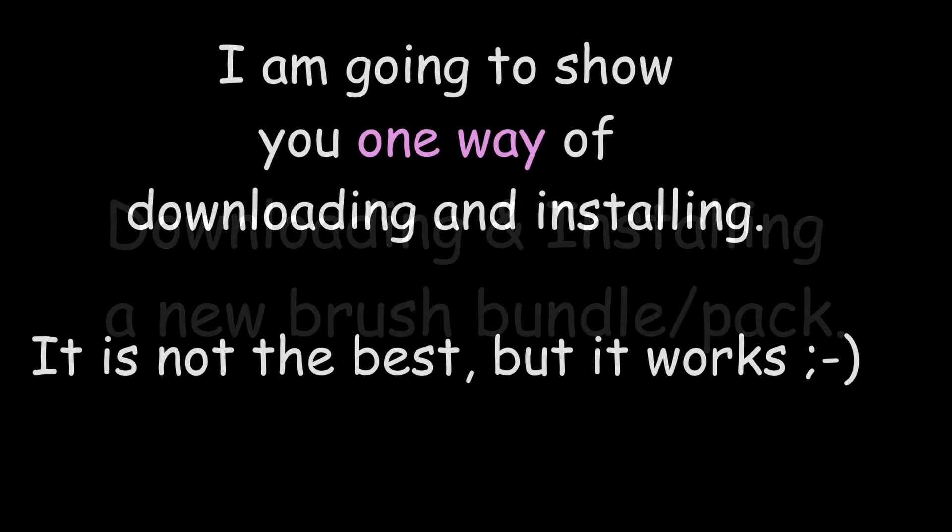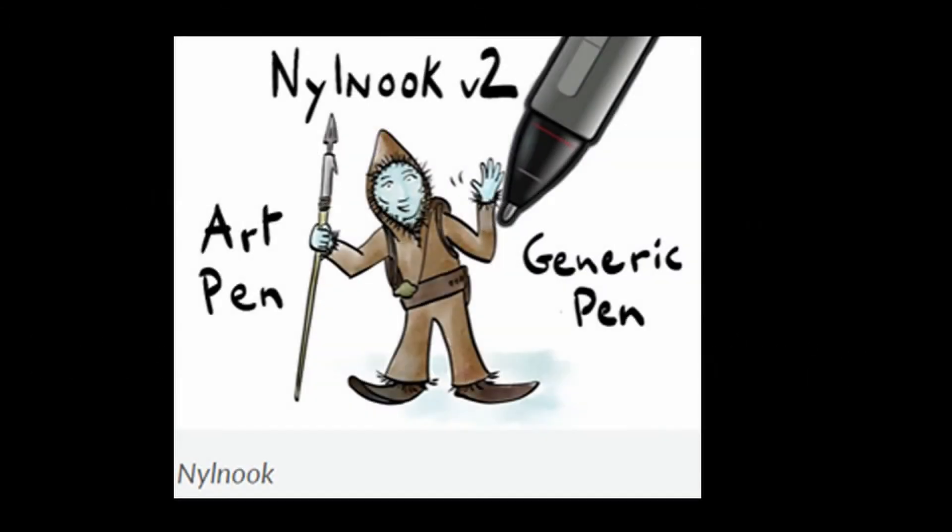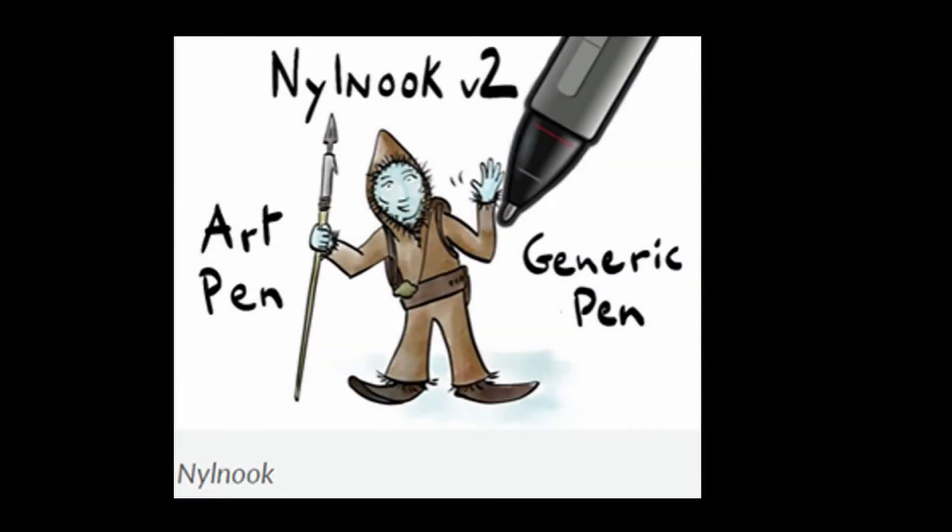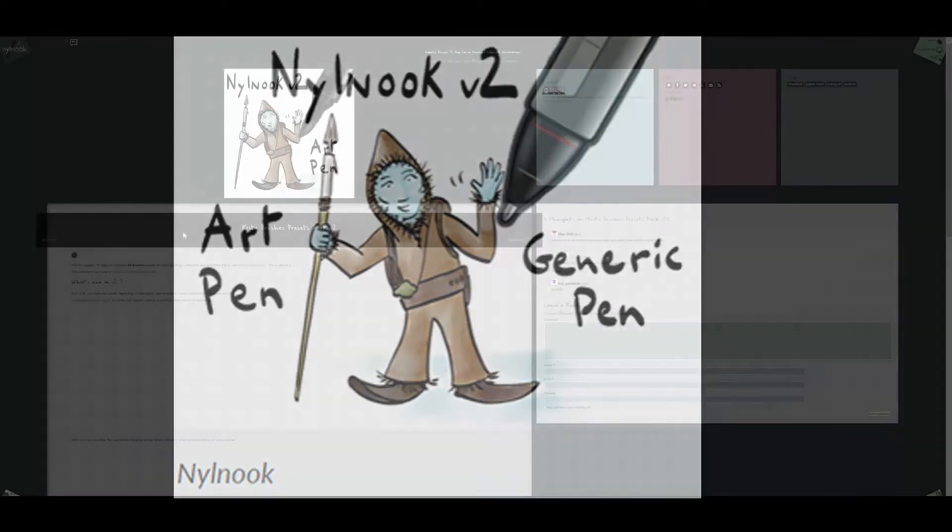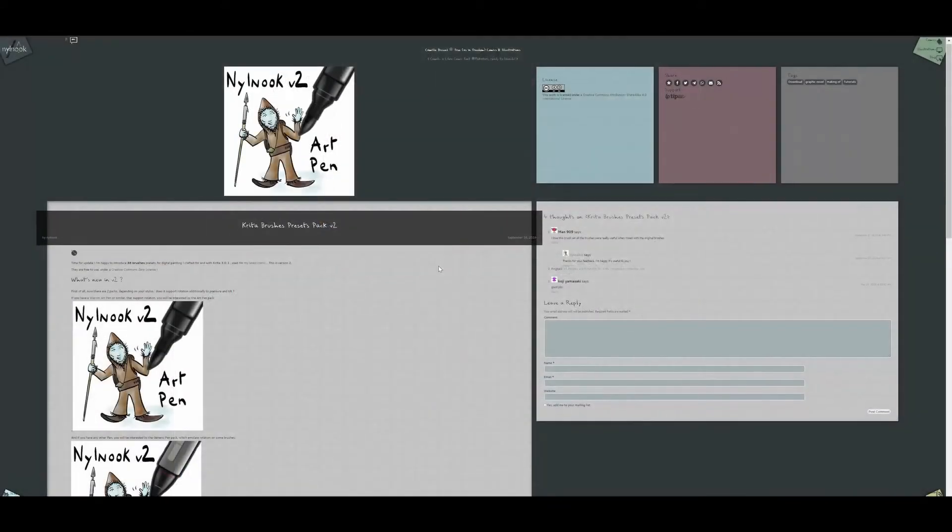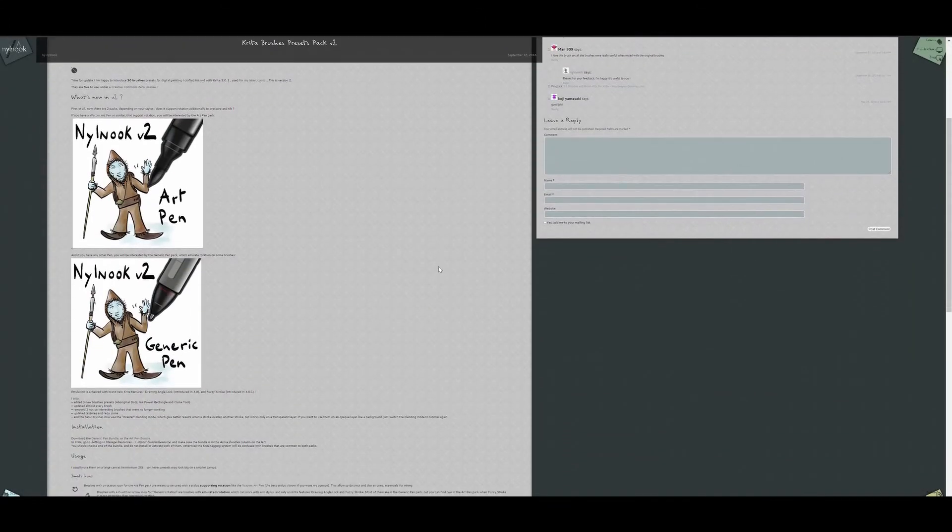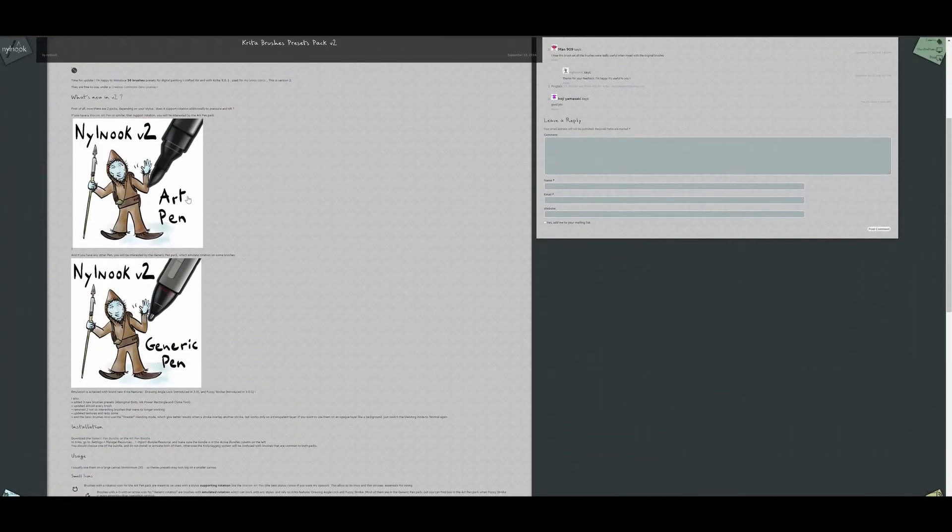I am going to show you one way to download and install a brush bundle in Krita. I am not a computer genius, so my way of doing things may not be the best. The most important is that it works. We are going to install the Nile Nook brush set. When you click on the pack, it will take you to the artist's web page.